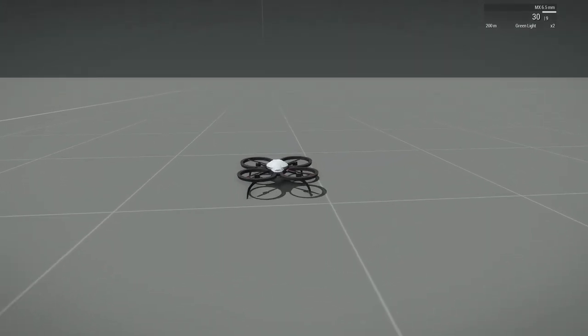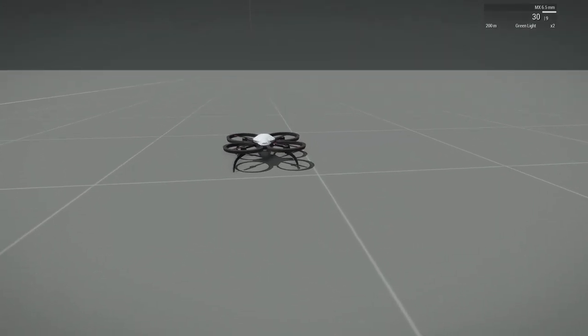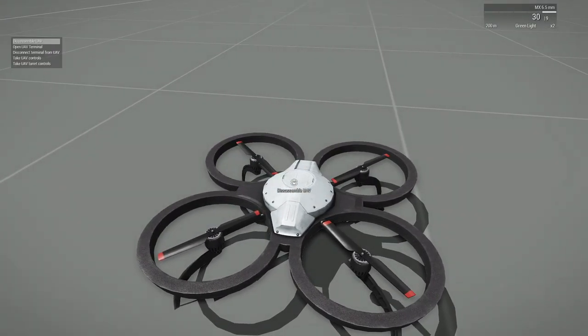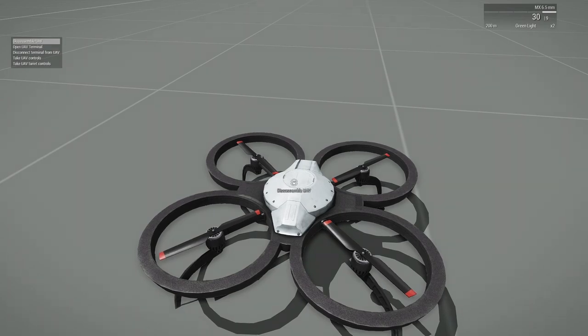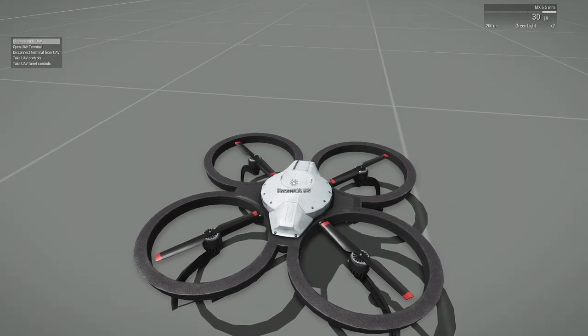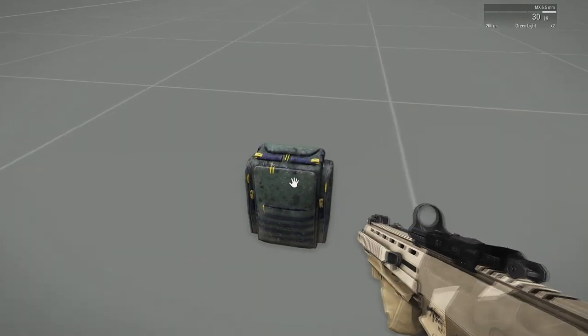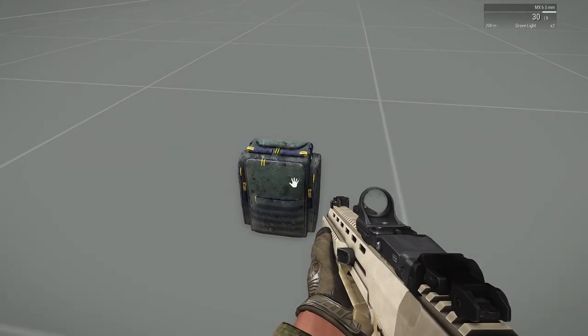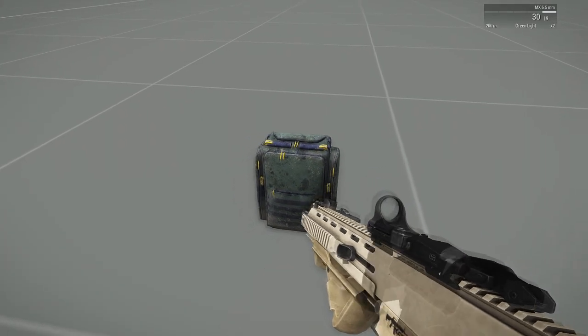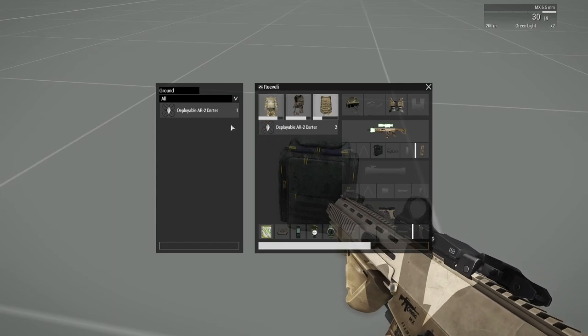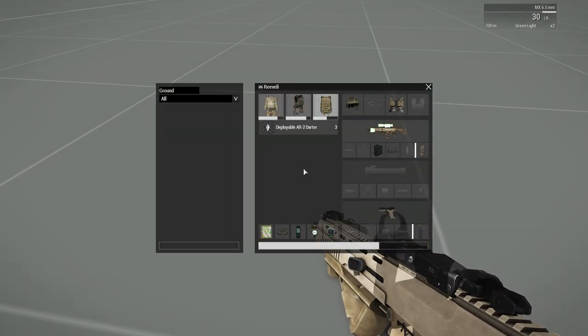Once you have concluded your drone operations, you can disassemble the drone via a user action. Disassemble UAV. Doing this will create a pickable item that you can take into your inventory for later use.